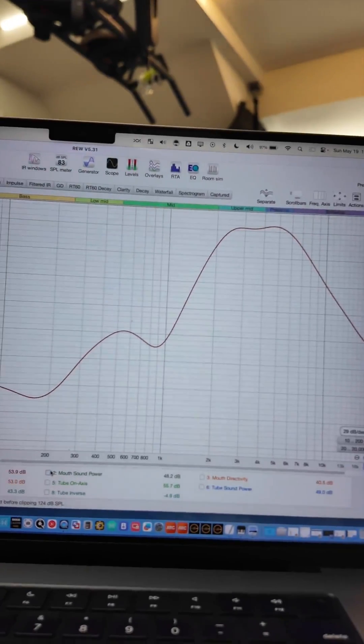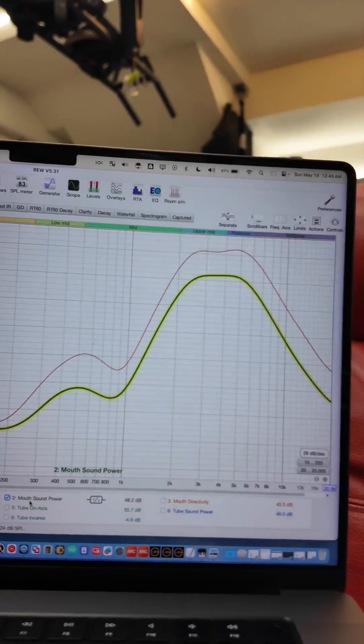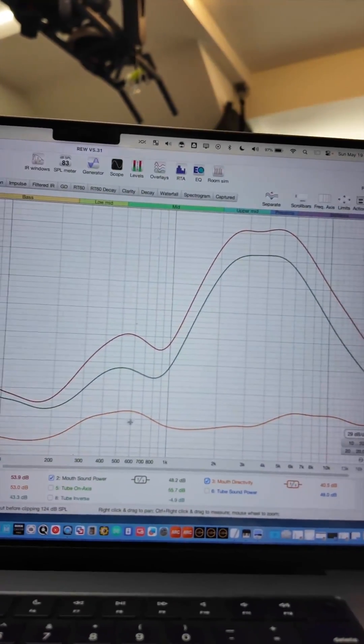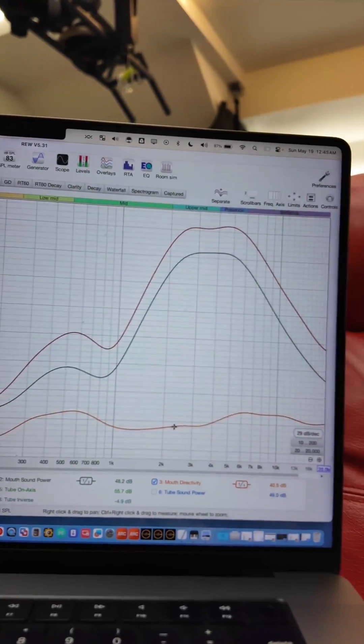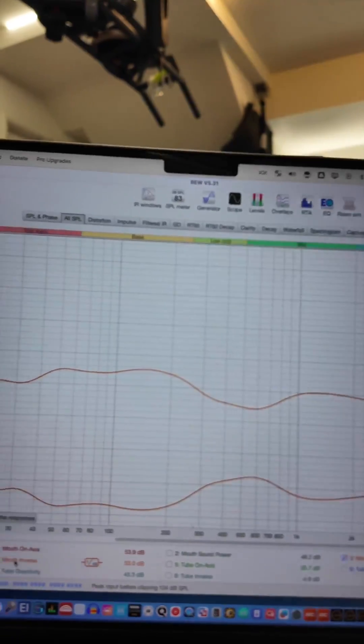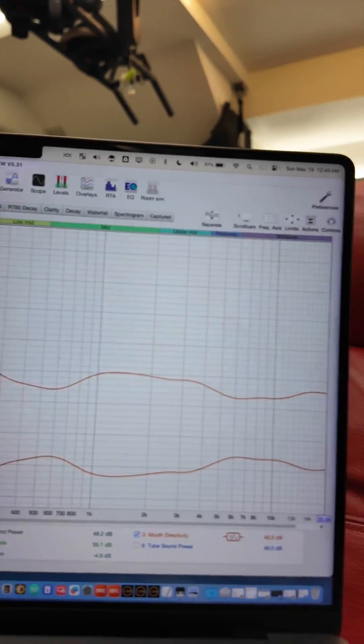Here you can see the general on-axis response, the sound power measurement. This is the corresponding directivity. Pretty flat, meaning it's semi-omni-directional. I can also take a look and see what the dispersion characteristics are.